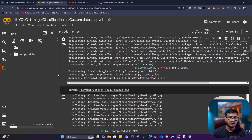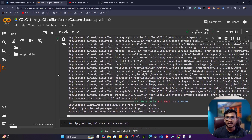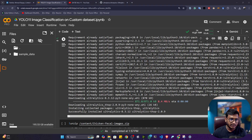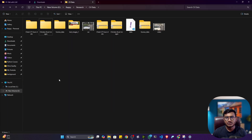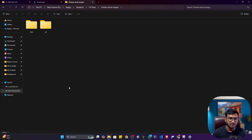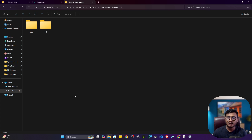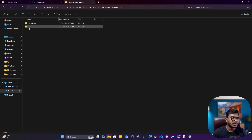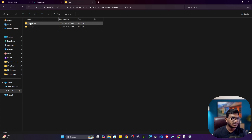The next thing you need is classification data. I already prepared the data — let me show you how your data will look. I collected data related to chicken fecal. This is the data related to chicken disease. Chicken can have different kinds of diseases — one of the diseases is coccidiosis.